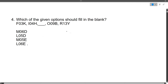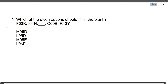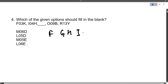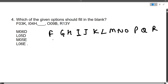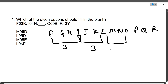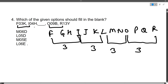Next question: Which of the given options should fill in the blank? The series is F03K, I04H, ?00?, O09B, R13E. Let's check the first letters: F, I, L, O, R — there is a three-letter gap between each. So the missing first letter should be L.